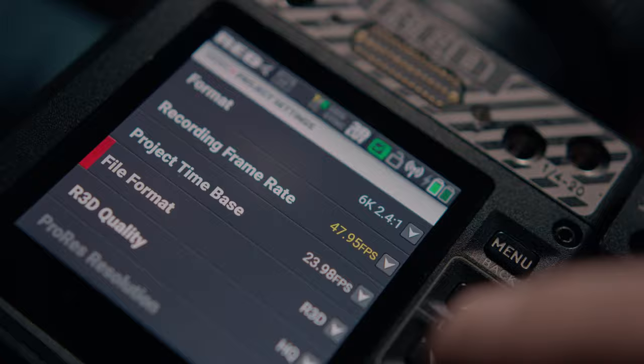Along with the advantages of a global shutter sensor, Komodo also has phase detection autofocus with a growing list of mapped lenses. And another sick new feature is wireless monitoring and control through the Red Control app.